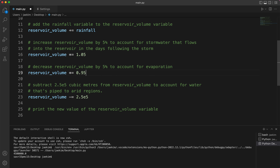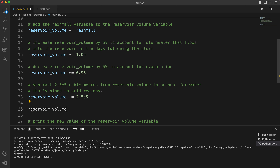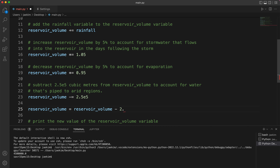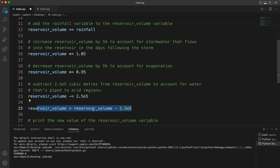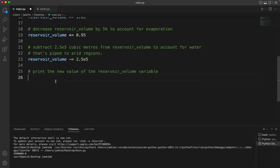And finally, this is the same thing as writing reservoir_volume = reservoir_volume - 2.5e5. That's how all of these work.